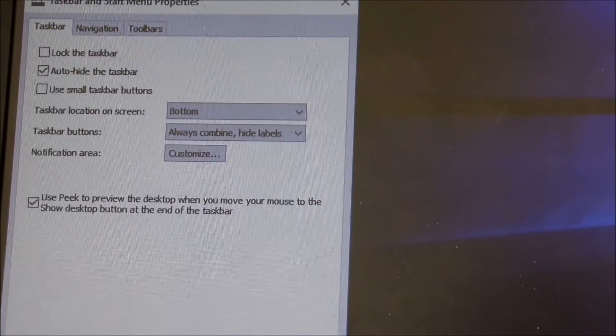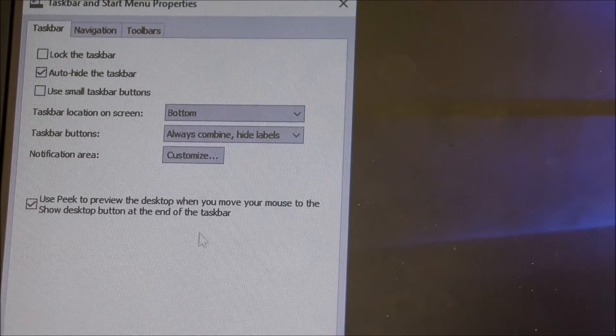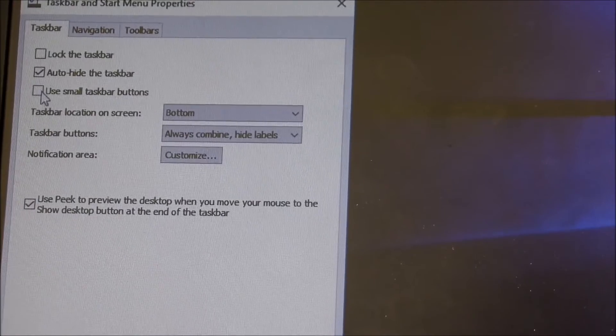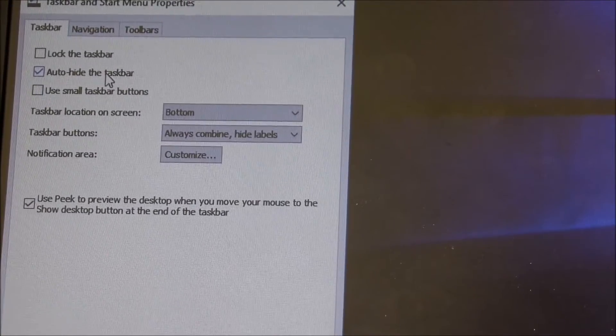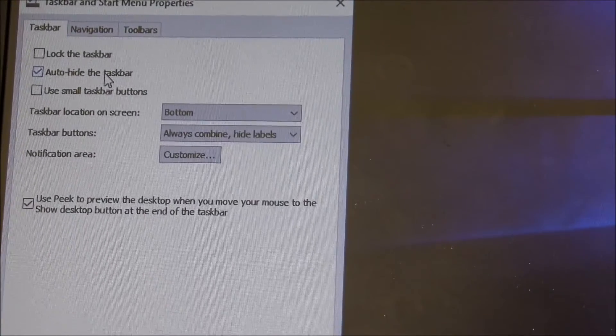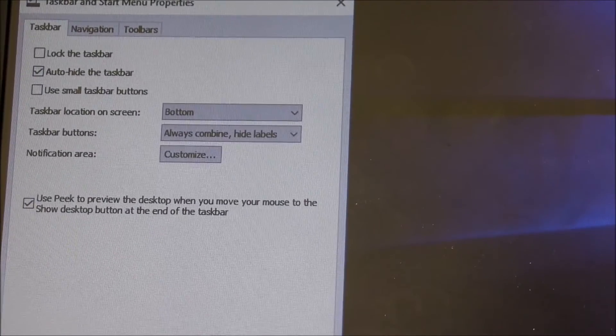You'll see the Start Menu, the taskbar in the Start Menu pop up. All you want to do is basically under taskbar settings, hit this auto-hide the taskbar, then tap Apply and press OK. That will hide the taskbar.